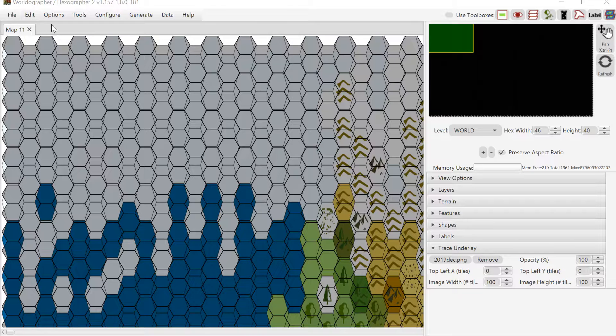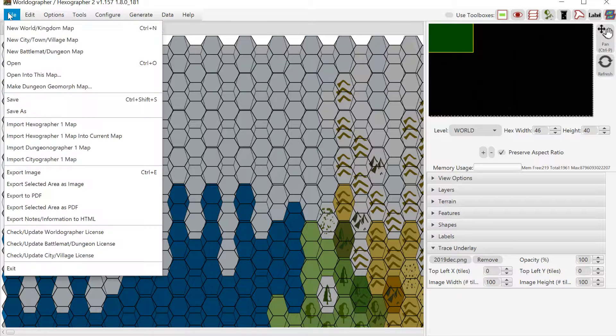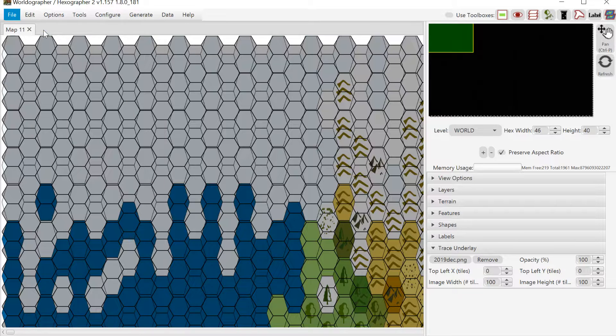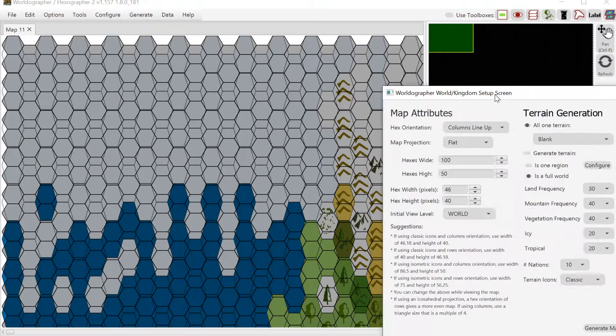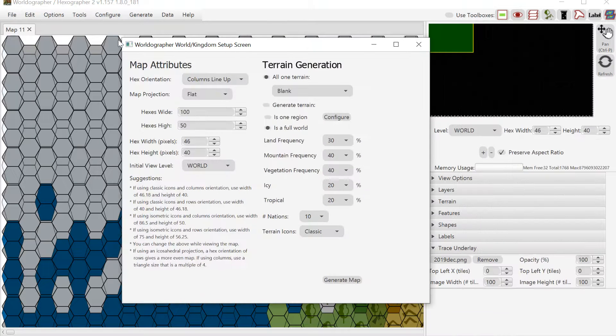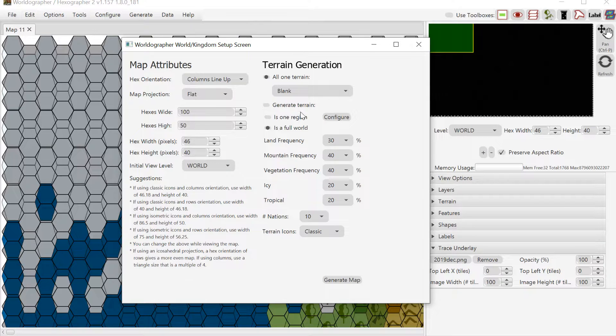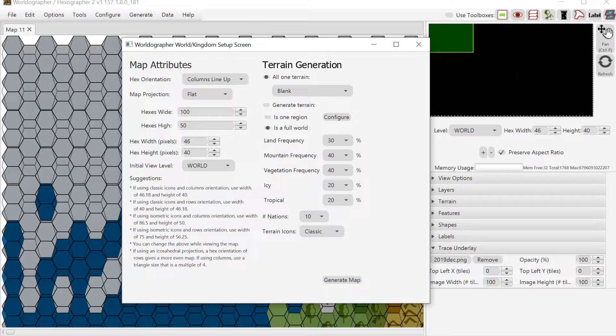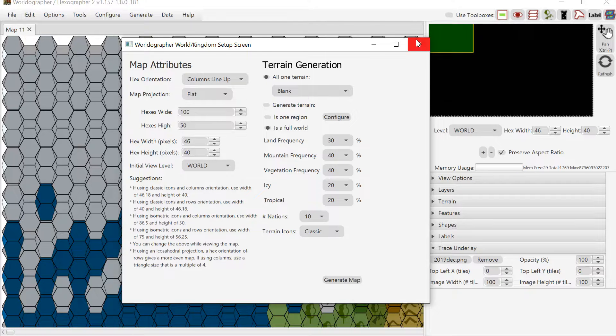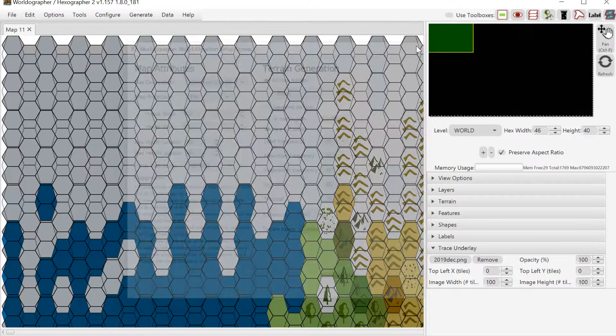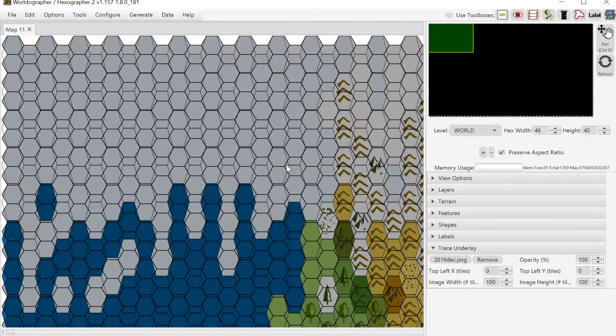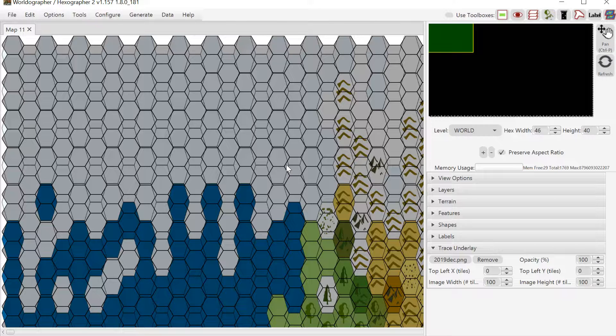What you see here is a blank map that I had just created. I went to the file menu and created a new map, a World Kingdom map, of all one terrain, blank terrain, and I set the hexes wide and high to be 100 by 50 because I knew that the map that we're tracing is an image of a map that was 100 by 50.